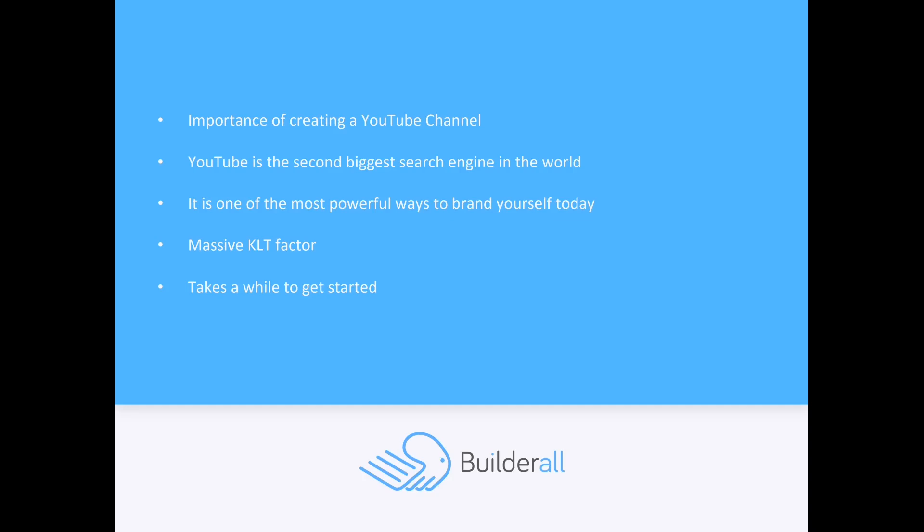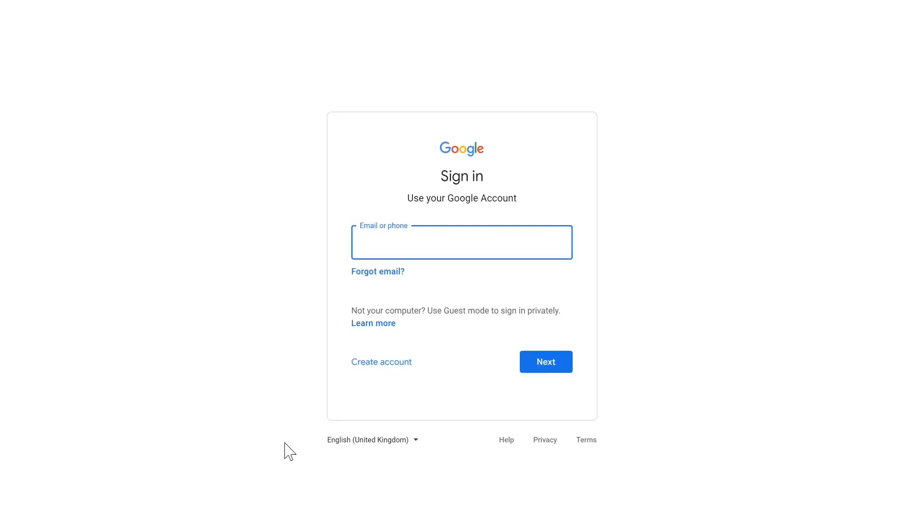Now to actually setting up your Google account and YouTube channel. The first thing you're going to need to do is create a Google account. To do this, we go to accounts.google.com, and it's going to bring you to this page here.